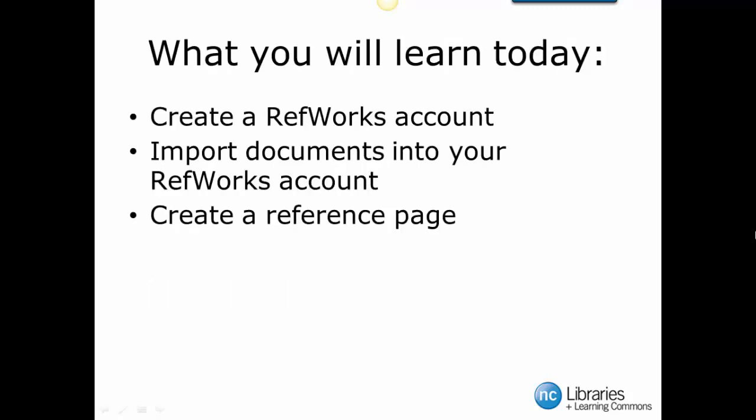Hello, and welcome to our tutorial on RefWorks. This tutorial has been created to show you how to create a RefWorks account, import resources into your RefWorks account, and create a reference page.